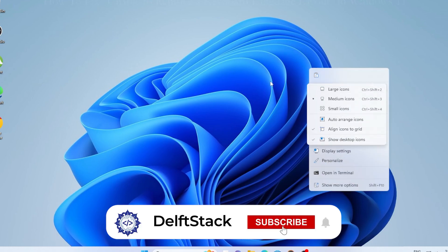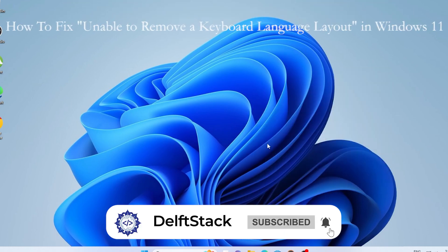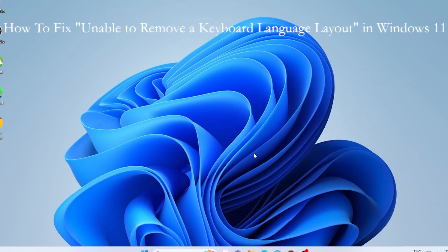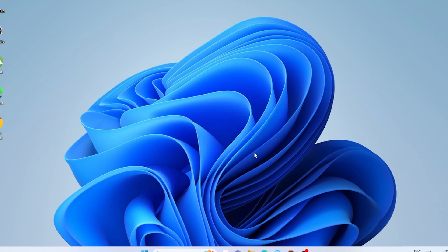You've tried everything to remove a keyboard layout in Windows 11, but it just won't go away. Maybe it keeps coming back, or maybe the remove button is grayed out or not even there. Super frustrating, right? Well, don't worry. In this video, I will show you several working methods to permanently remove that annoying keyboard language layout from your system. Let's get right into it.